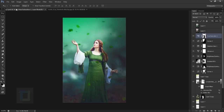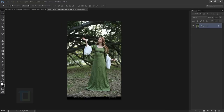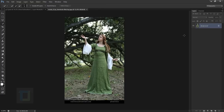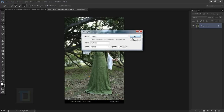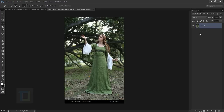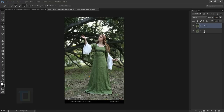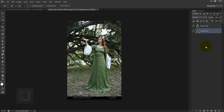Let's go here. First thing, unlock the background and make a copy — one will be the model and one will be for the background. Name the bottom one 'background'; this will be the blurred one.